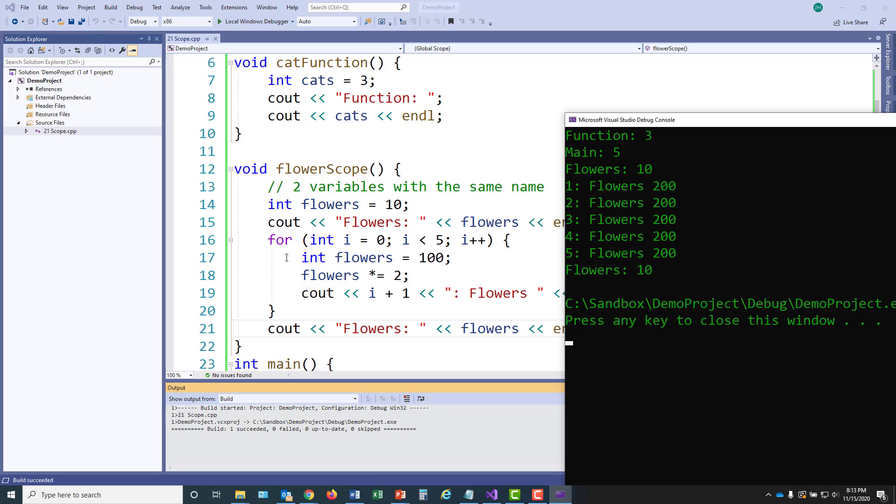So the variable flowers, int flowers, inside the for loop, its scope is just one iteration of the for loop. The scope of the iterator variable is the entire for loop. And then the scope of flowers on line 14 is the function flowers scope.